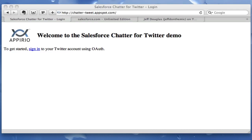At Appirio we've been using Chatter for quite a while. You may have seen our social PS Enterprise demo at Dreamforce '09 — if you missed that, you can check out that video on YouTube. We've been developing some internal apps using Chatter with Visualforce and Apex, but I wanted to do something a little different, so naturally I thought of a Chatter Twitter app.